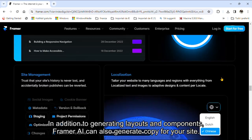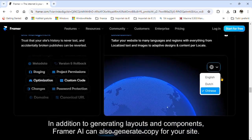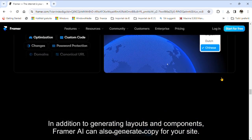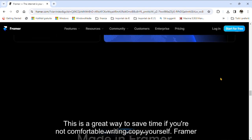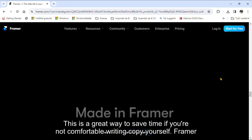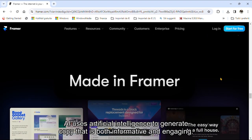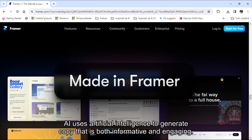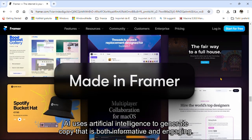In addition to generating layouts and components, Framer AI can also generate copy for your site. This is a great way to save time if you're not comfortable writing copy yourself. Framer AI uses artificial intelligence to generate copy that is both informative and engaging.